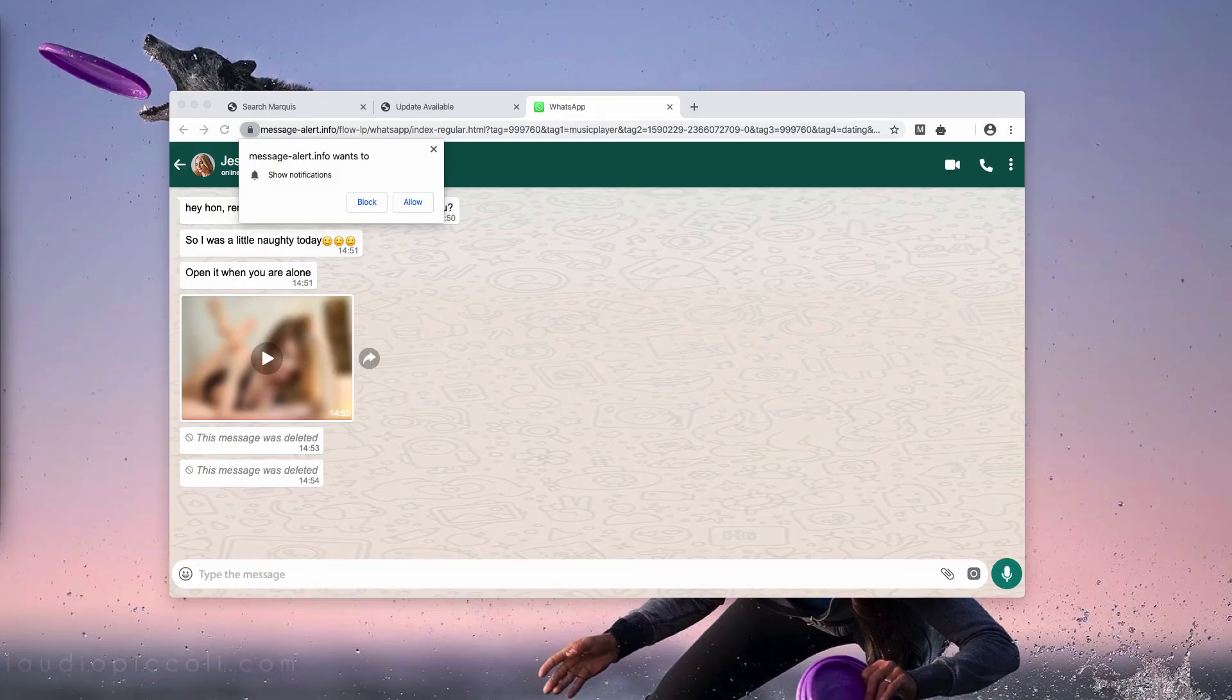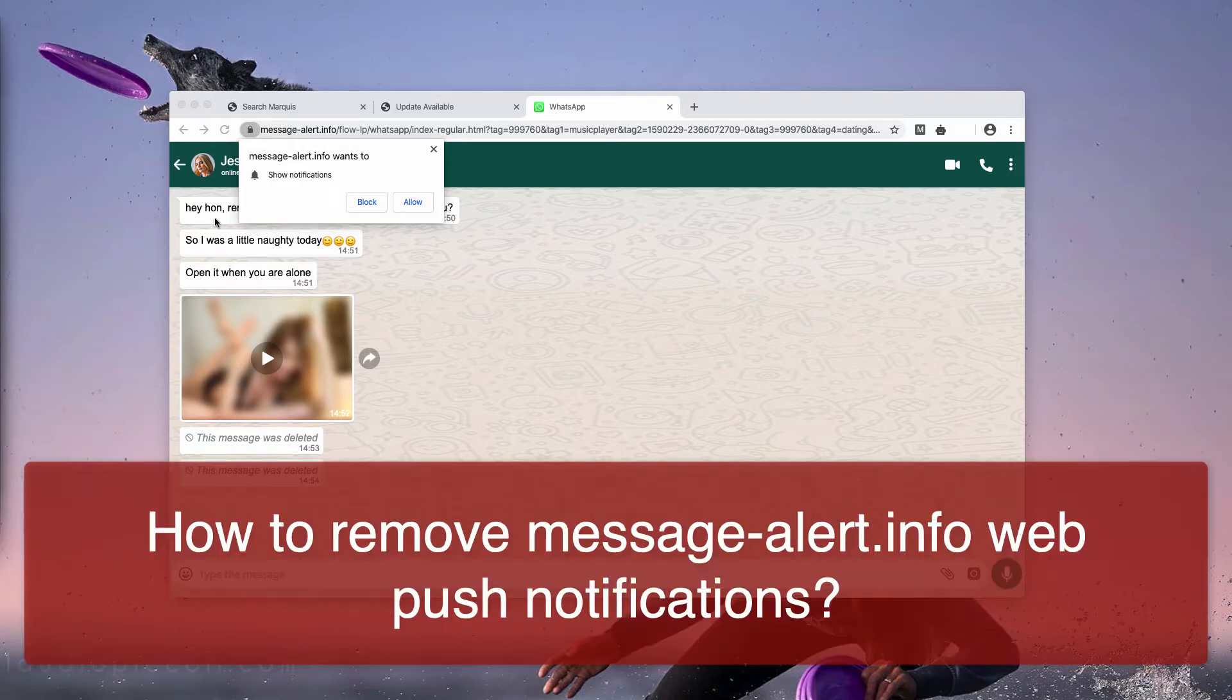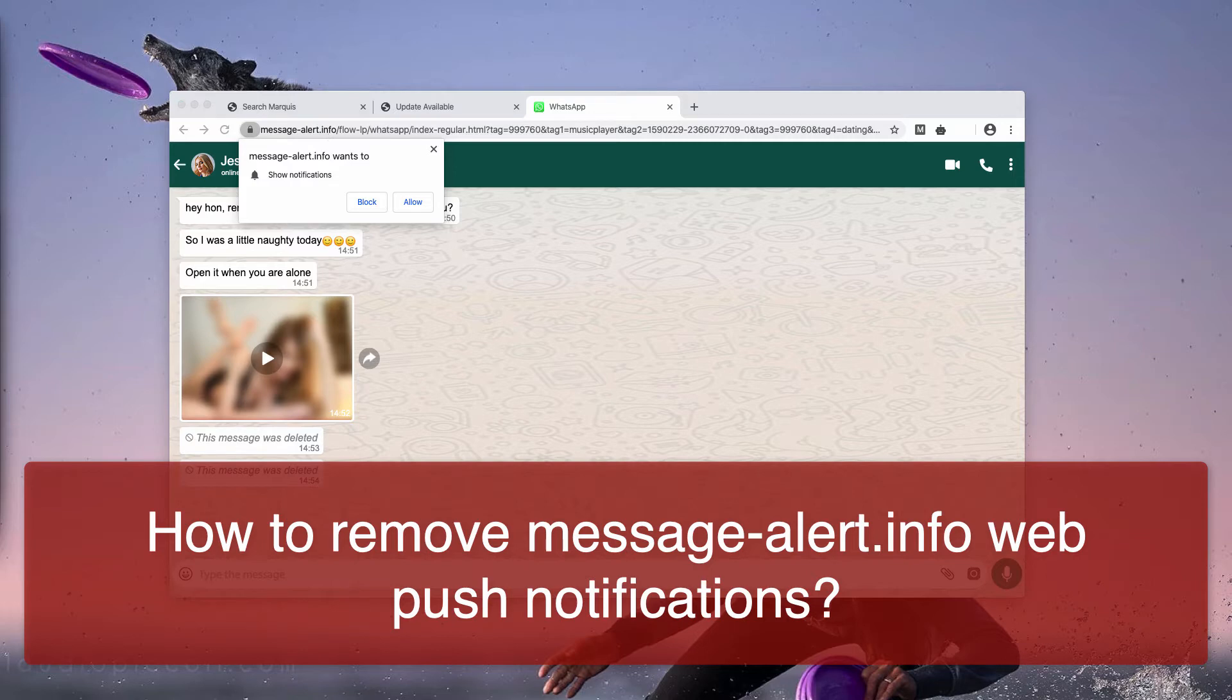Ladies and gentlemen, in this video guide you will find information about the danger of message-alert.info pop-ups.